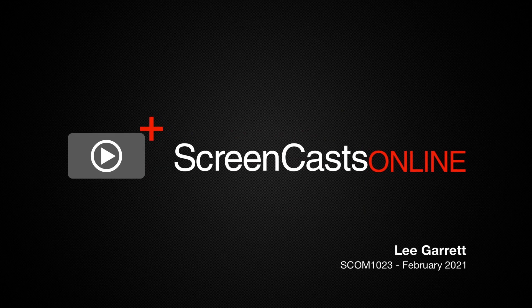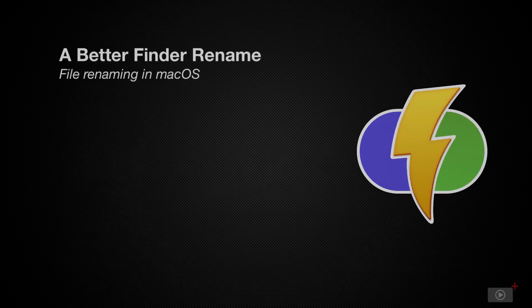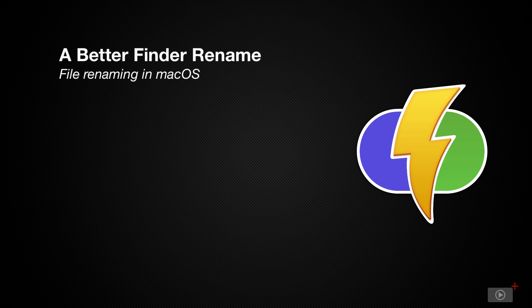Hi this is Lee Garrett and welcome to another edition of ScreenCastsOnline. Today I'm going to look at a utility application on macOS that I really wish I'd known about a month or so ago.